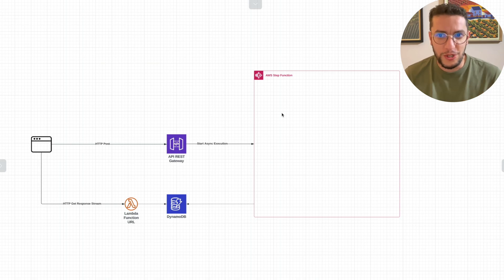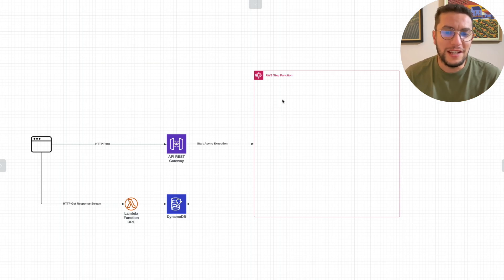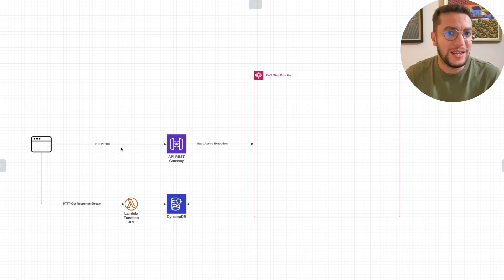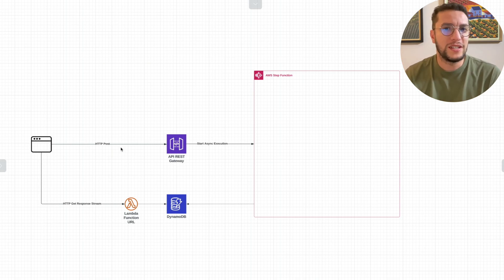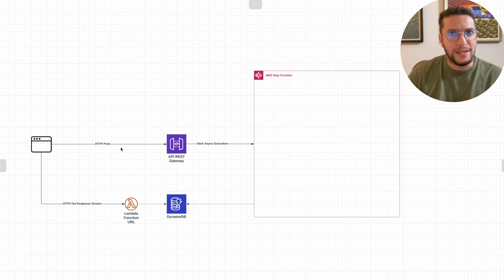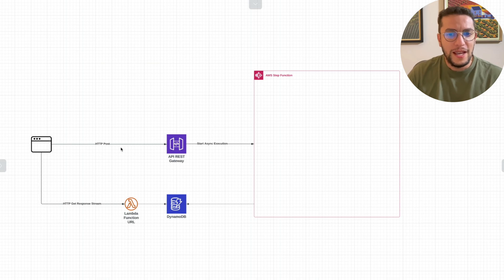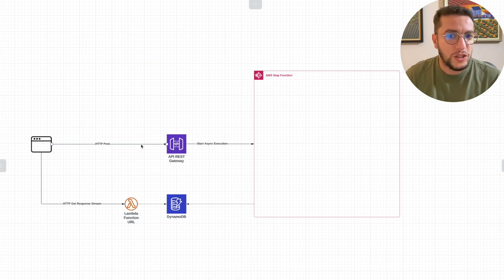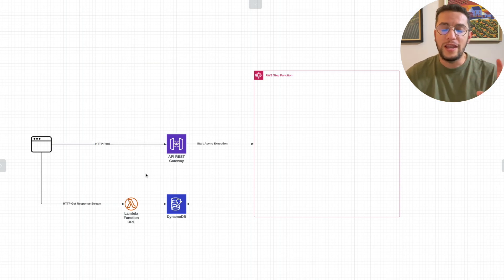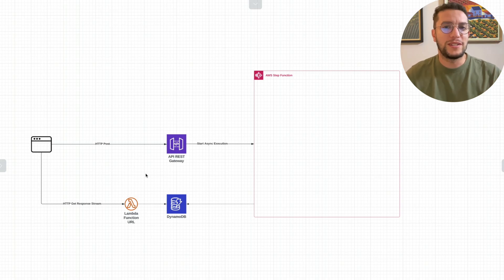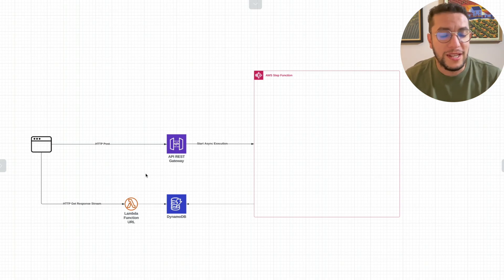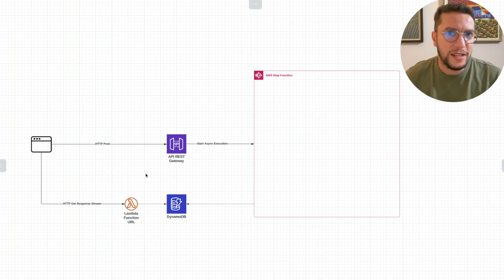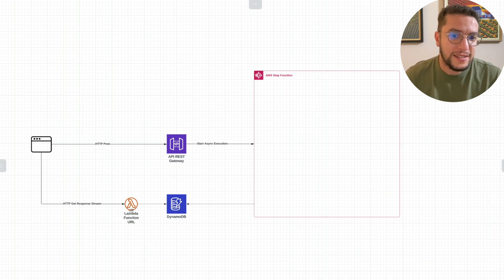As you see here, when the browser is sending the request, it's not expecting a response. It's just expecting a 200 here that says, okay, your request has been received. That's it. It's not waiting for the response.